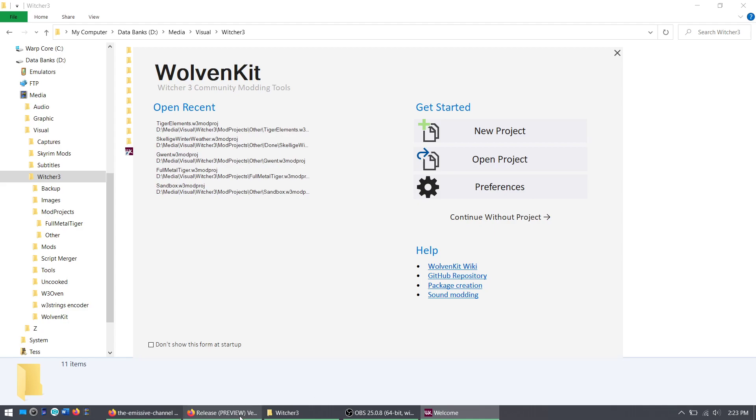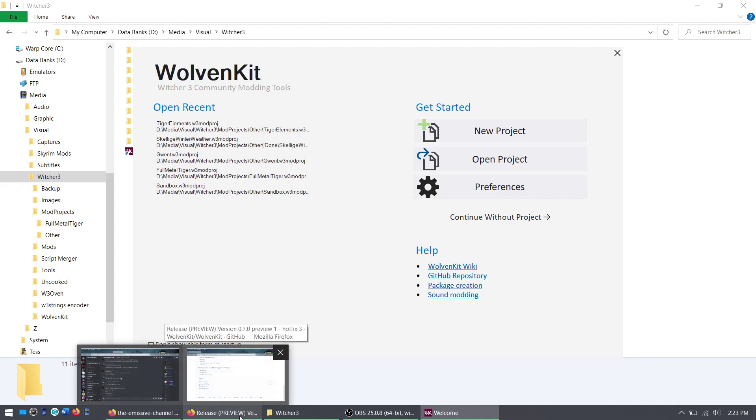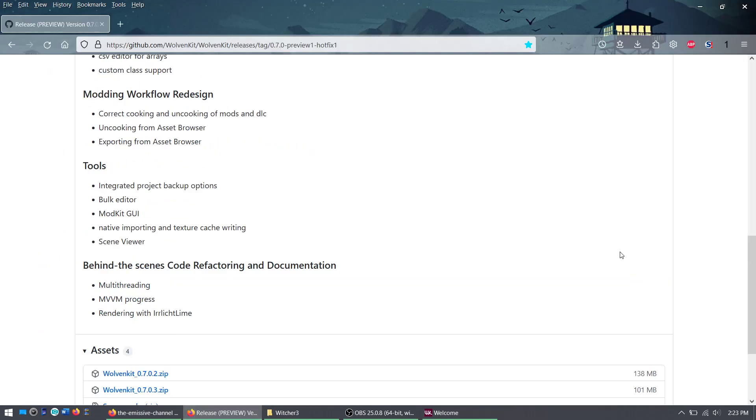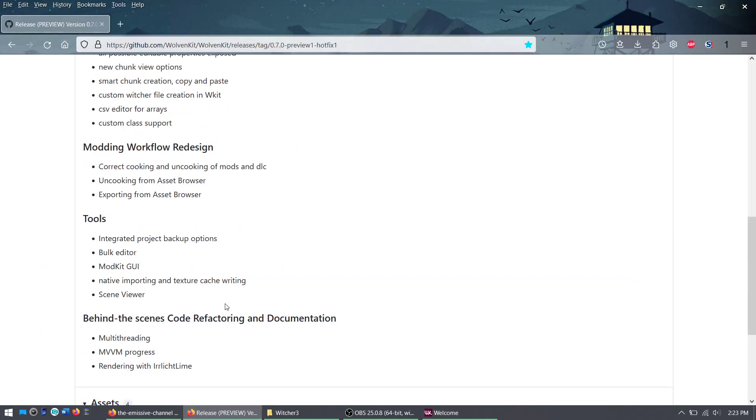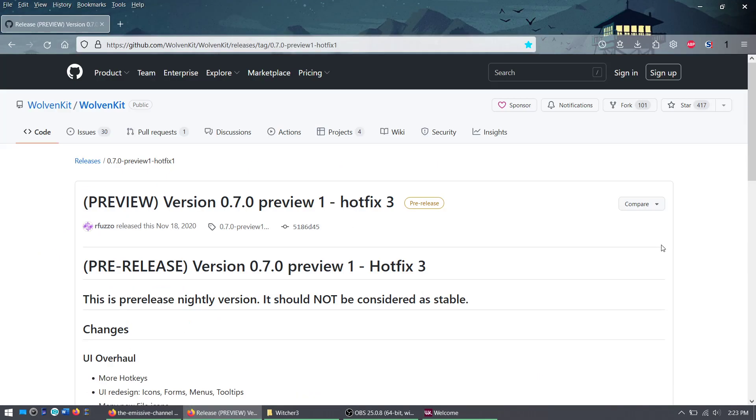First, you need WolvenKit if you don't have it already. Anybody who mods Witcher 3 has it. If you are not an existing modder and you just are trying to get into it, make sure you get WolvenKit.